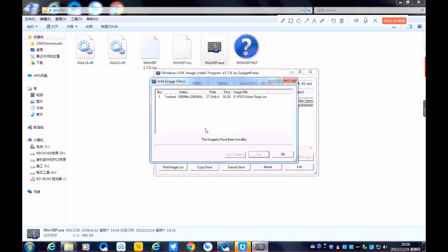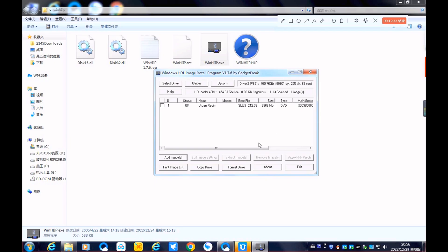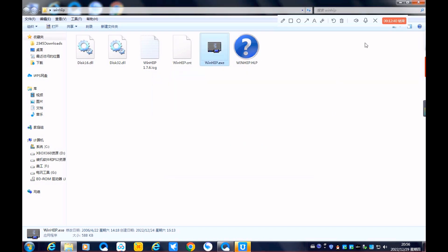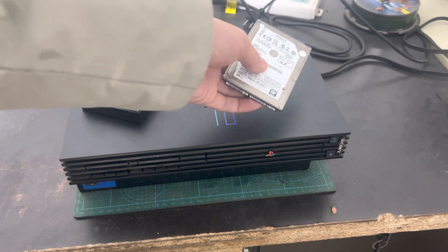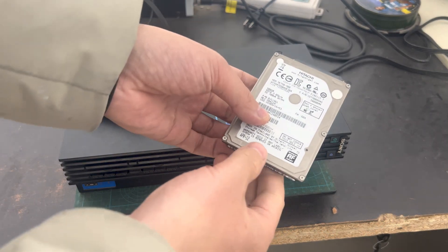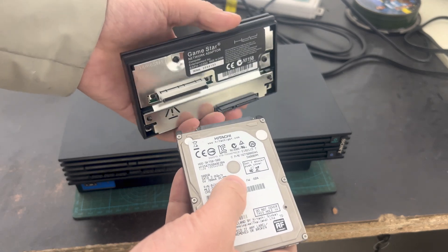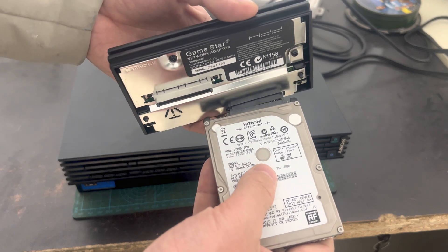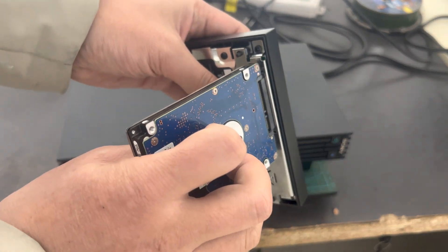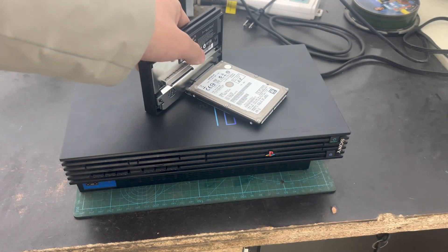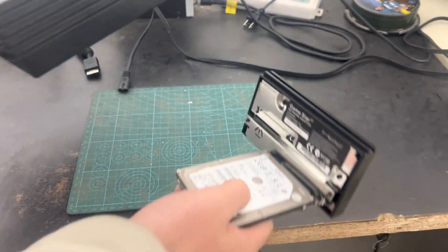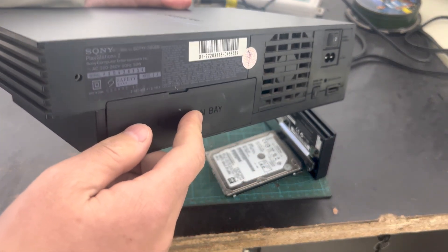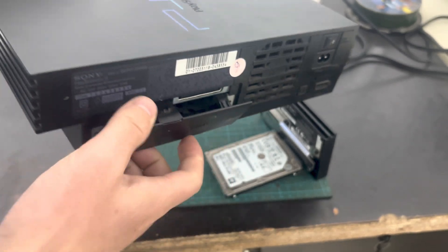Finally, connect the hard disk drive to your PS2. Please remove your hard disk drive from the PC, then connect the interface between the hard disk drive and the PS2 network adapter. Insert it into the expansion bay behind your PS2.